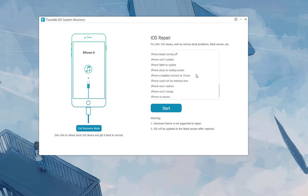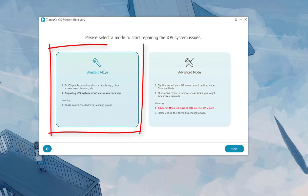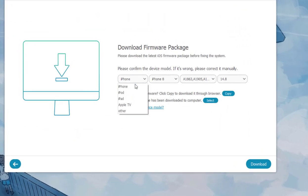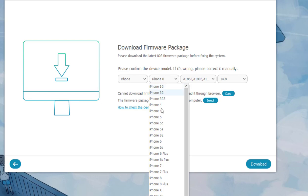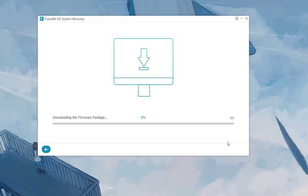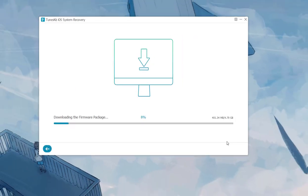When your iPhone is detected, click the Start button and select Standard Mode, then click Next to continue. Choose the device you've connected and put it into DFU mode following the prompts from the interface. At this time you may need to confirm the device information displayed on the window. Make sure that the device information is correct.